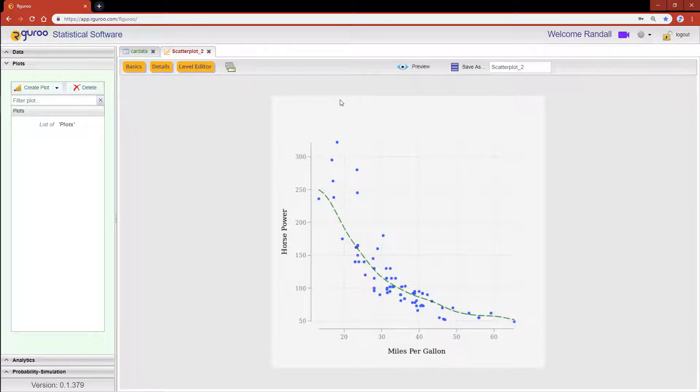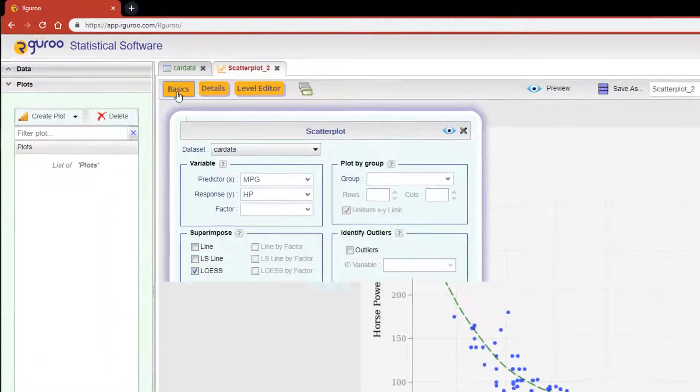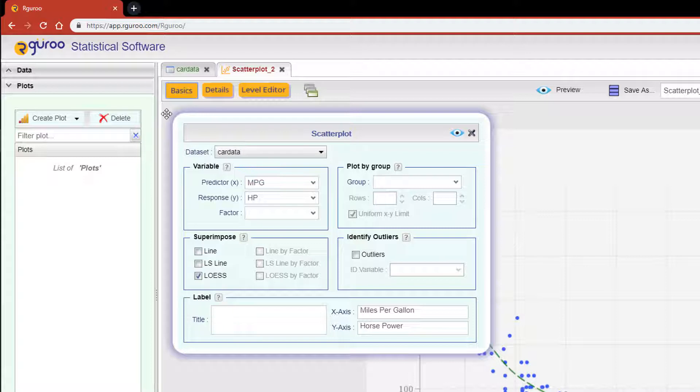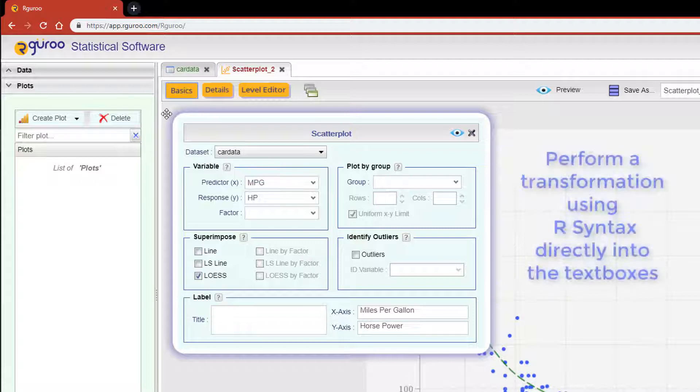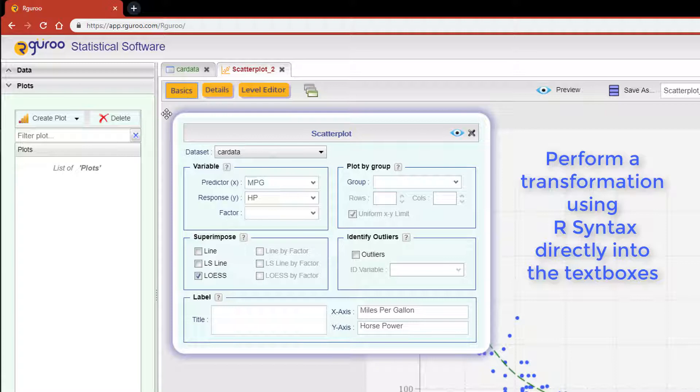Again, scroll back over and click on the basics button. Now we can perform a transformation on a response variable by simply using our syntax directly in the response drop-down text box.